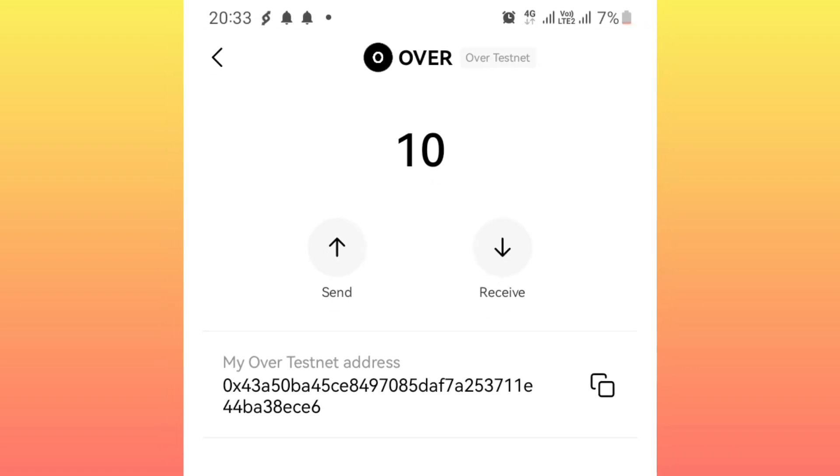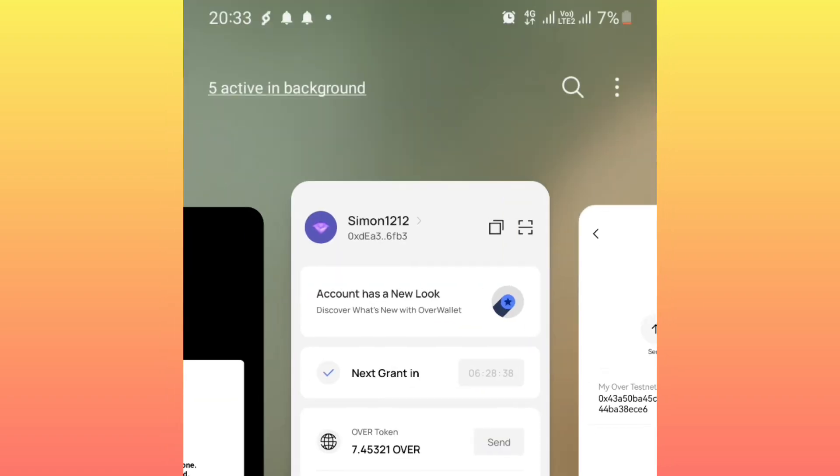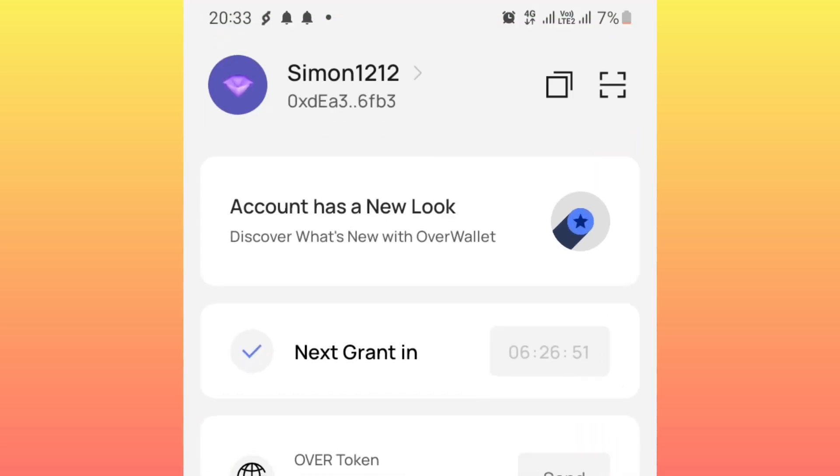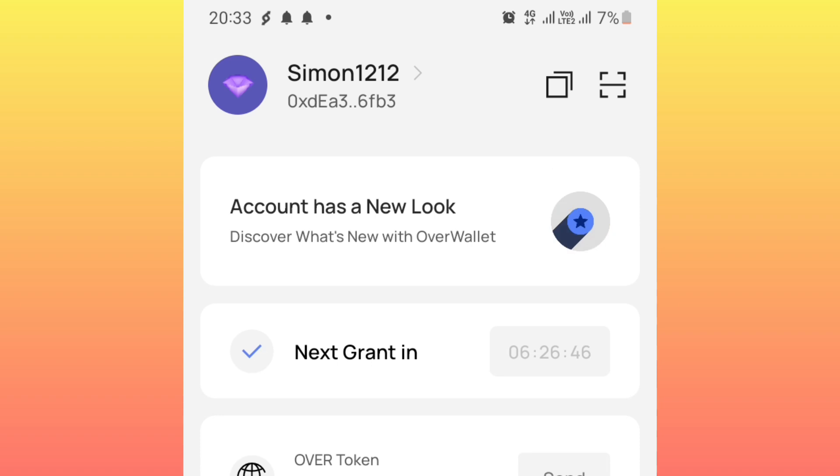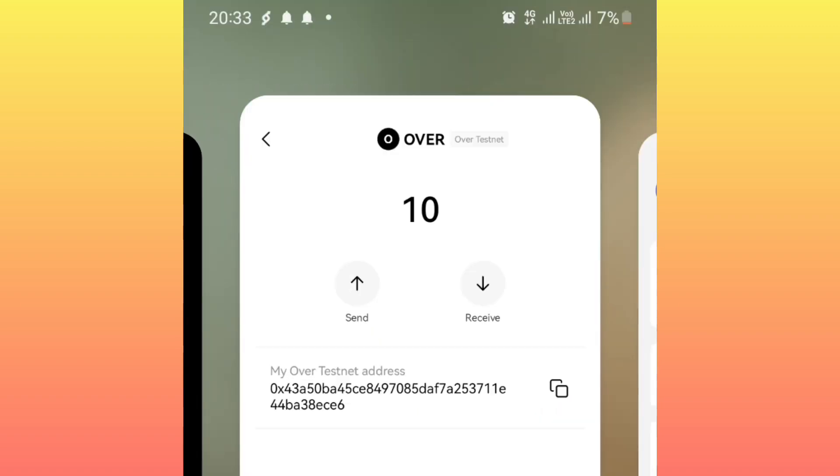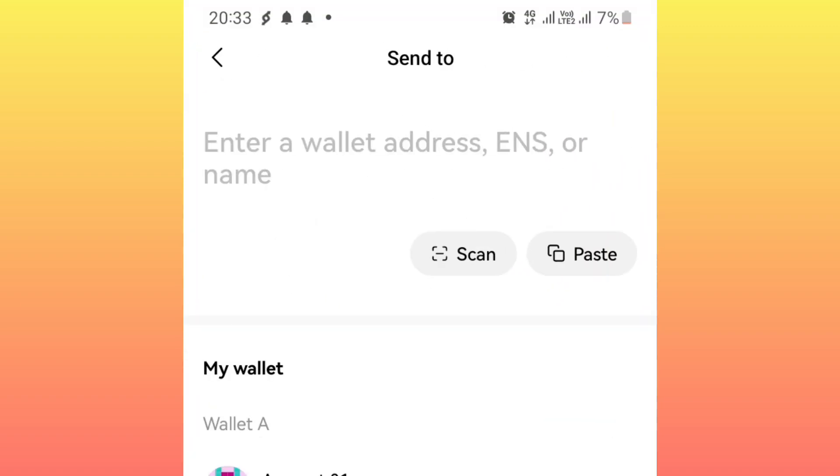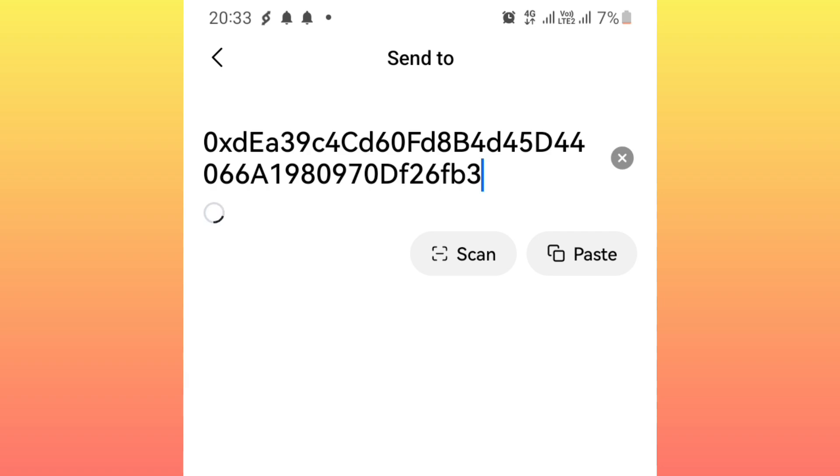You go back to the application, you copy this address, we want to send to this address. So after copying, we come back here. Then you click on send, you paste that address that you've copied from the application.